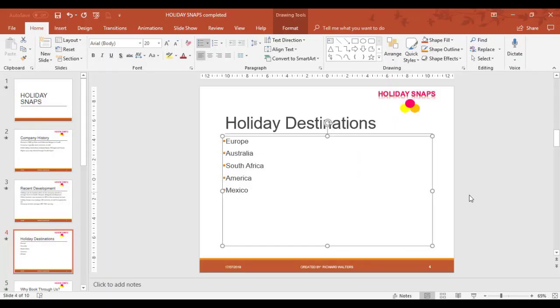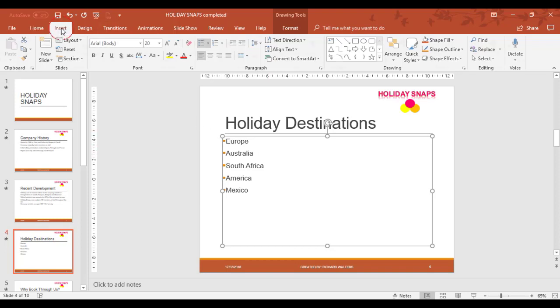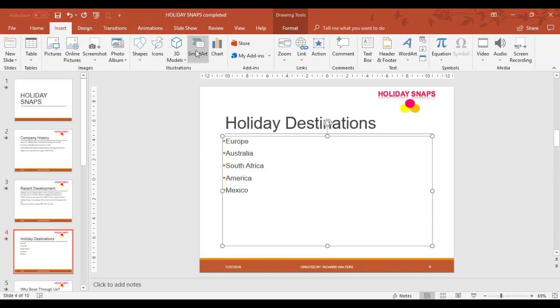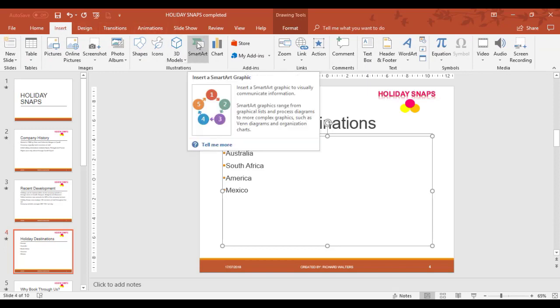In this training video we're going to look at changing bullet points in PowerPoint slides to a feature called SmartArt. SmartArt is available on the Insert tab and you can actually draw SmartArt.